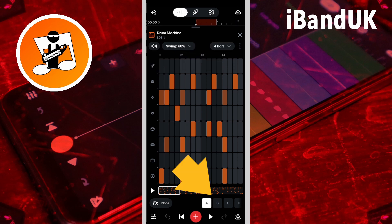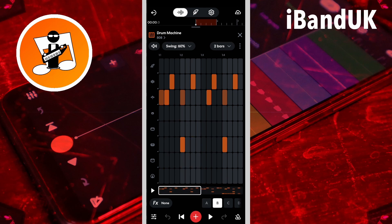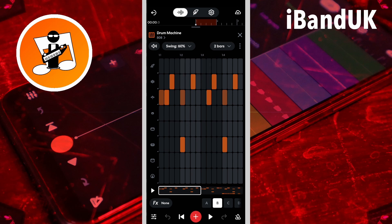Tap on the pattern letter to change to another beat pattern. Each pattern can be a different bar length. There are eight pattern slots, but the ready-made beats are only in patterns A and B.